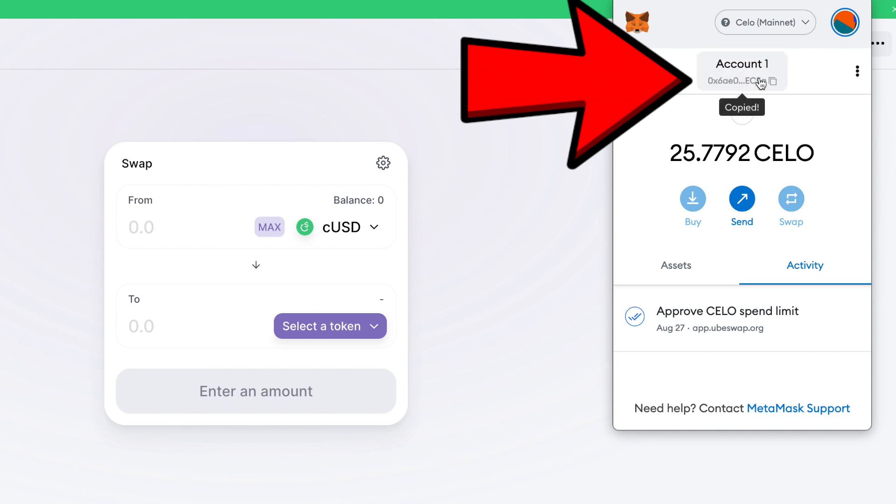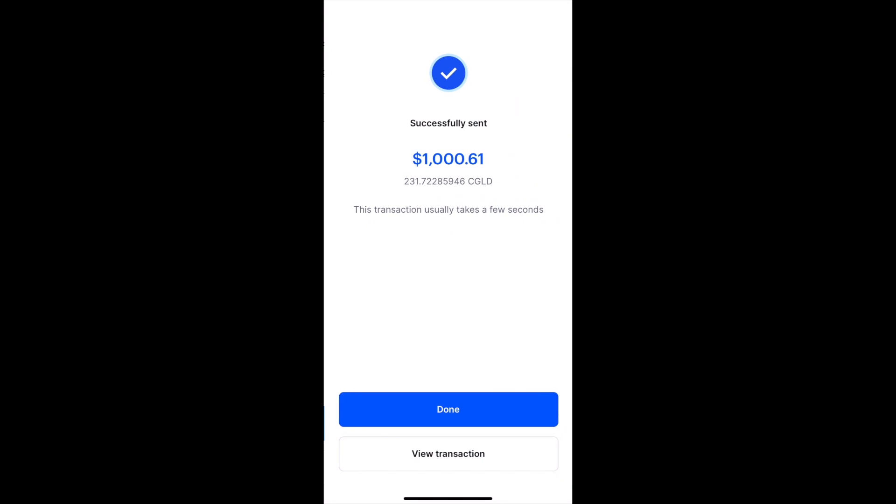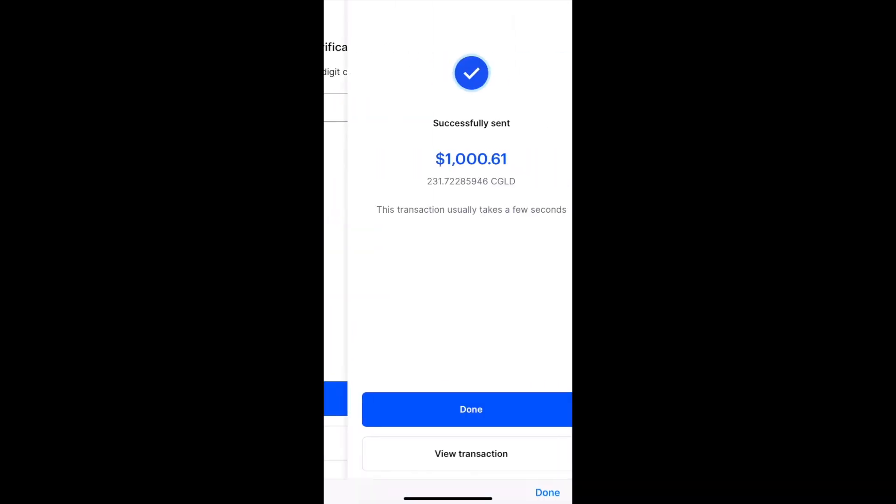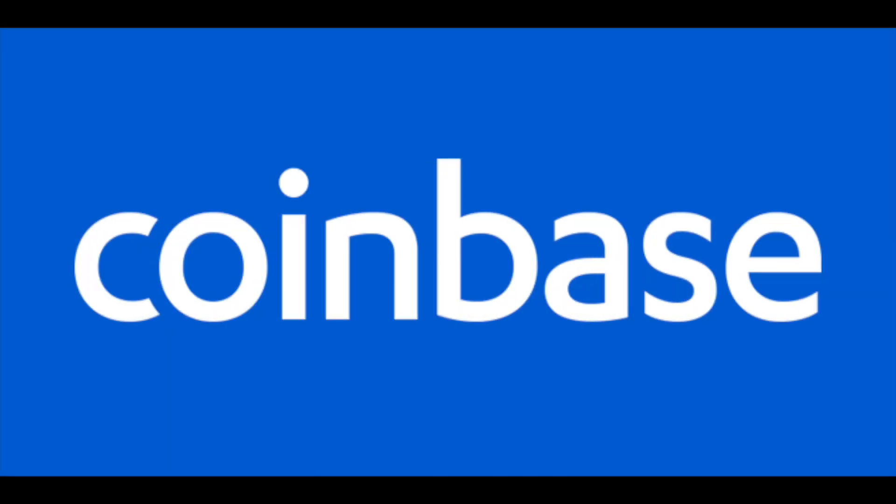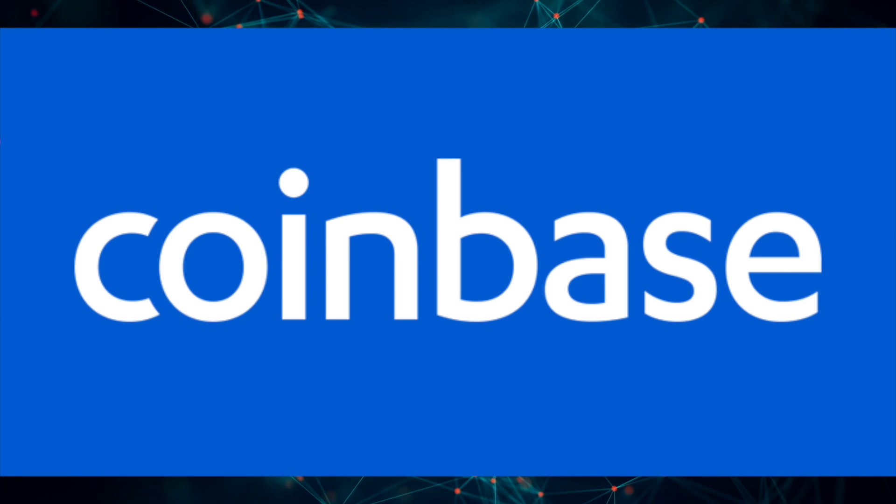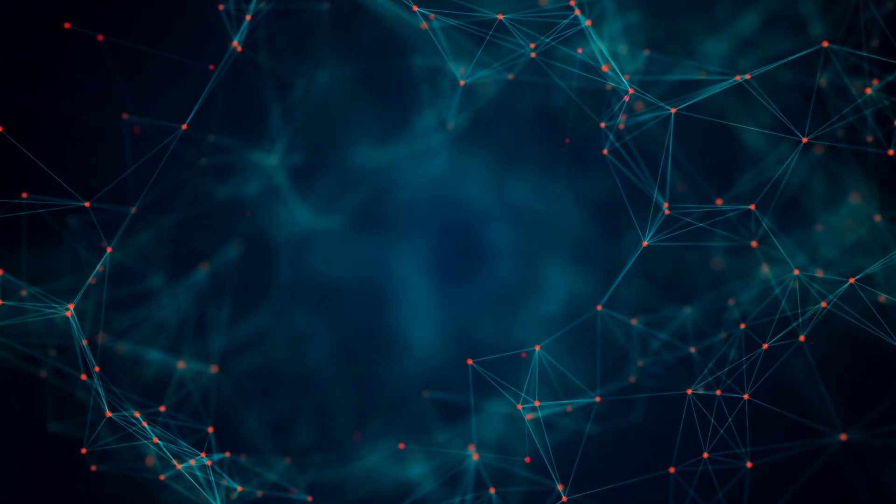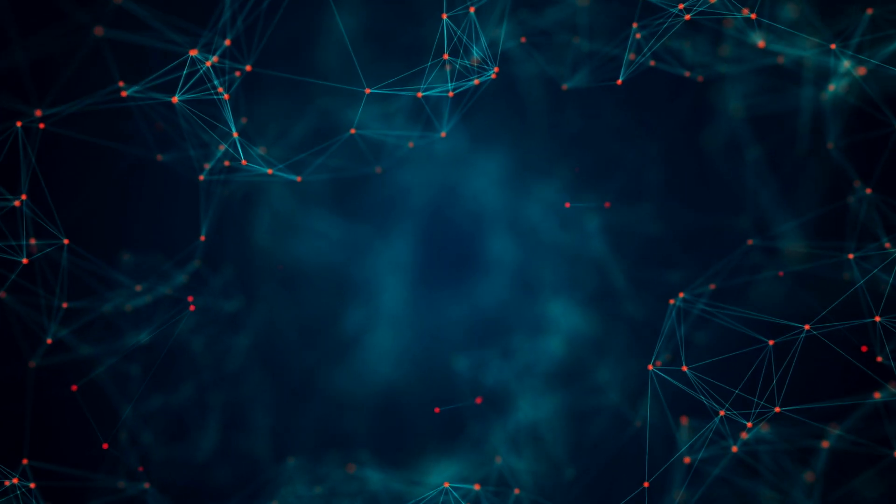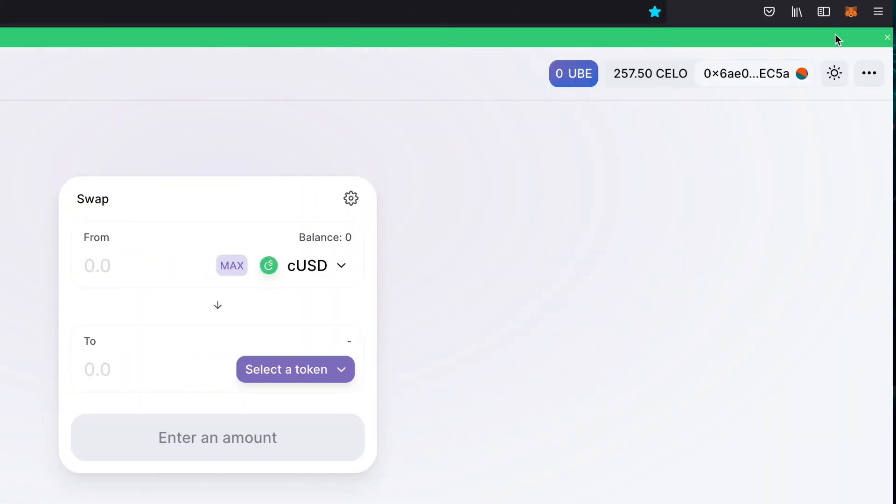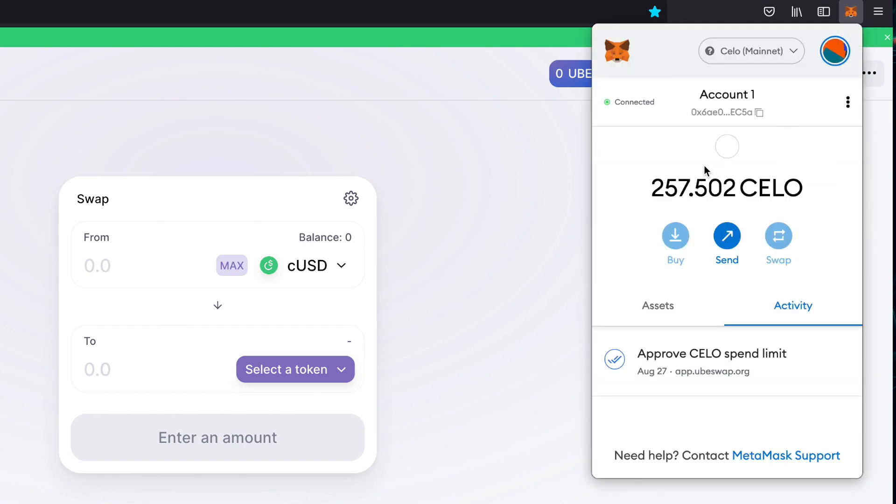This will be the destination address we'll be sending our Celo to from whatever exchange we bought it from. There shouldn't be any transaction fees for sending our Celo, so go ahead and navigate to your exchange, mine being Coinbase, and send yourself some Celo. If you want to play it safe, you can always send a tiny amount first to test it.